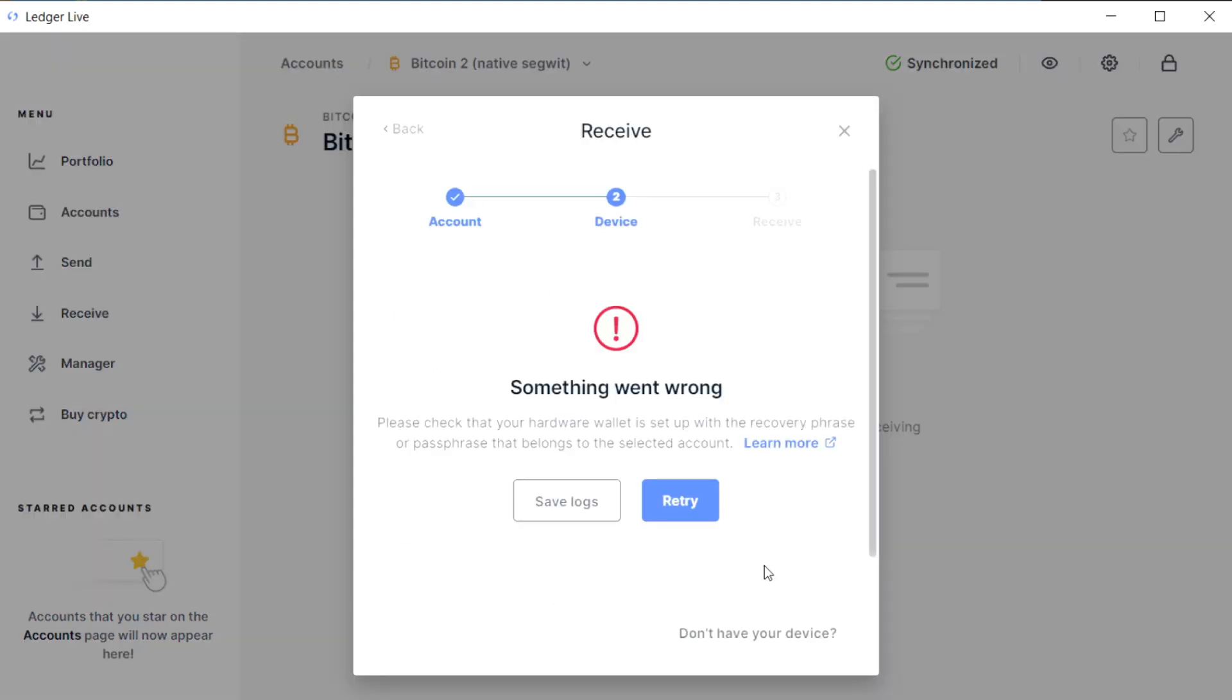The thing to understand about Ledger Live is that when you add an account it creates a fully functional watch-only wallet which can generate as many receive addresses as you like without ever reconnecting the Ledger, even after you might have wiped the device.